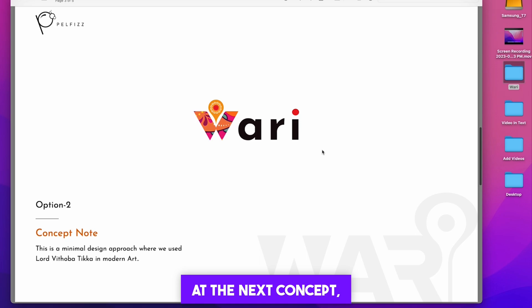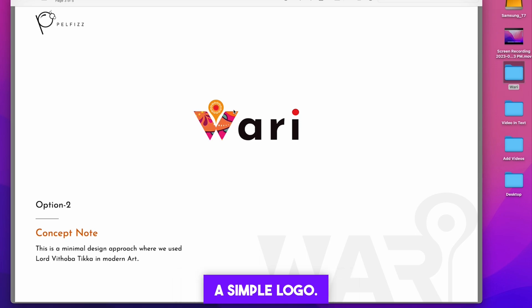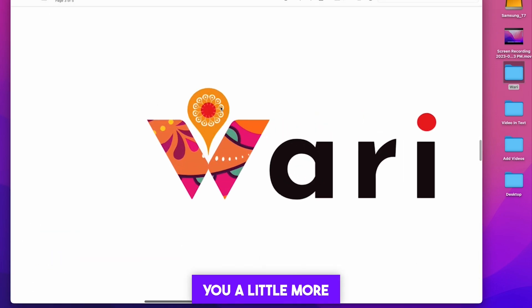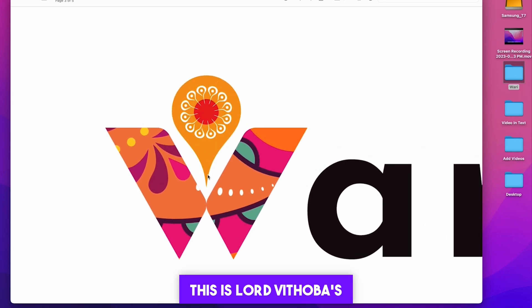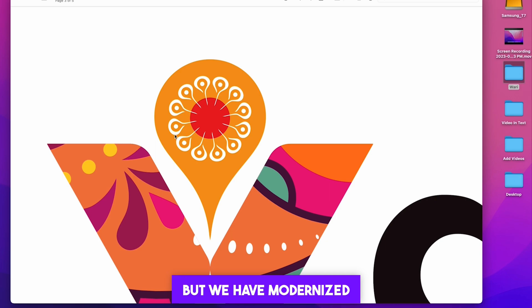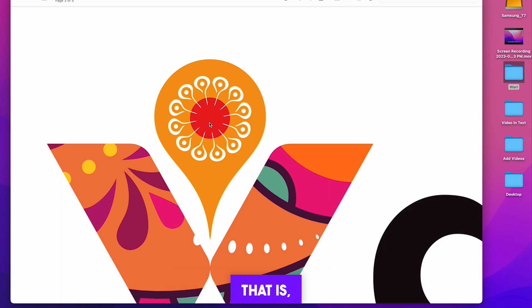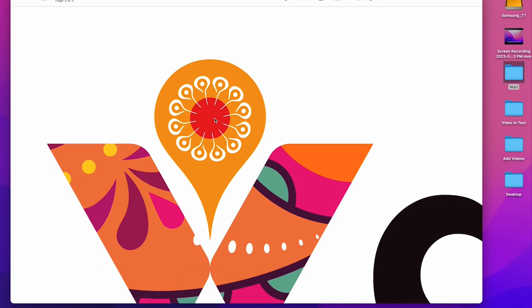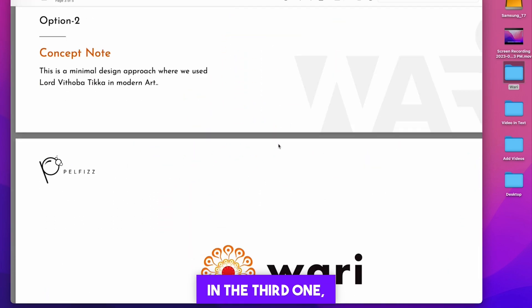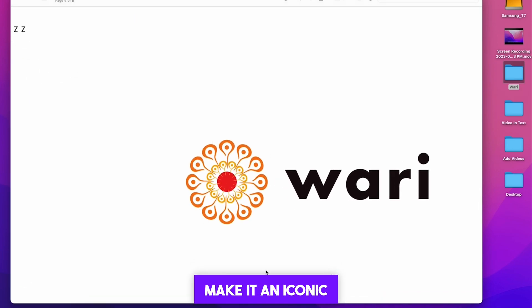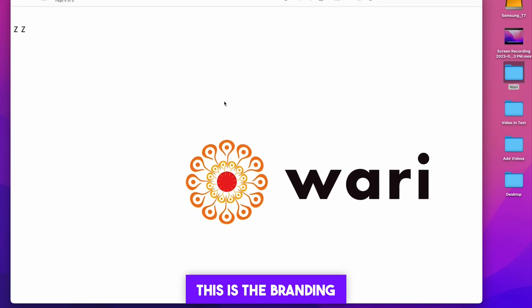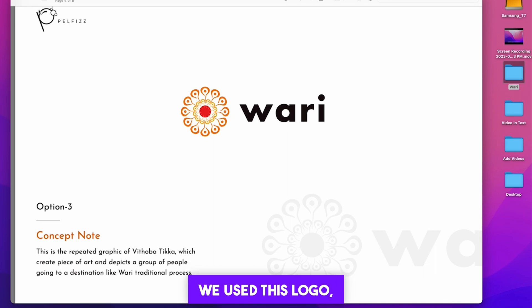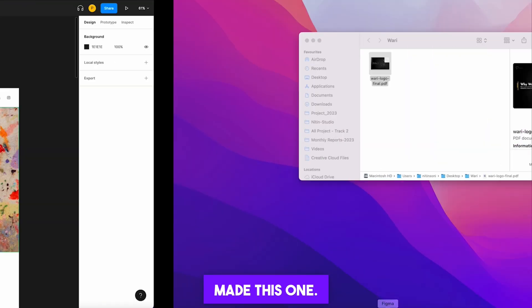So we gave this kind of concept. And if you look at the next concept, here we have made W a little modern and given a simple logo, but I will define you a little more in this. This is Lord Vitoba's vaccine, but we have modernized it a little and tried to tell that a lot of people are going towards a destination, that is, a journey is taking place. So this was the concept here, and we did the same in the third one, but we tried to make it an iconic logo. This is the branding part, and finally we used this logo. But there were some iterations in it, and after the iteration, we have finally made this one.